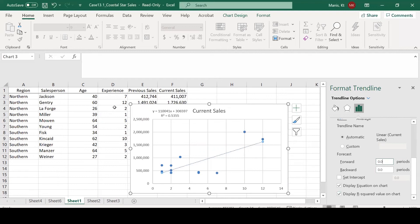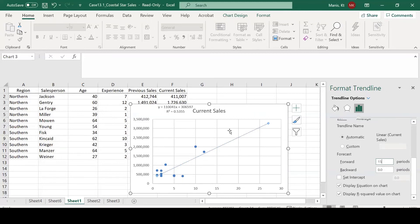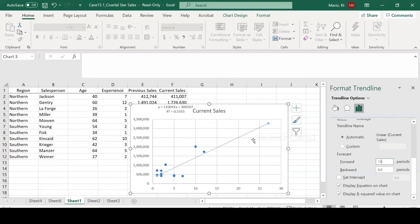Our largest value in experience is 12 years. Say we wanted to have someone with 25 years of experience, we could use our forecasting tool to forecast 15 years forward to see what someone with 25 years of experience could bring to the company. It looks like that could bring approximately $3 million to the company.